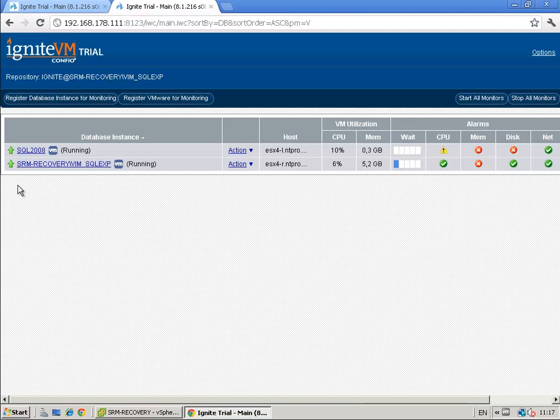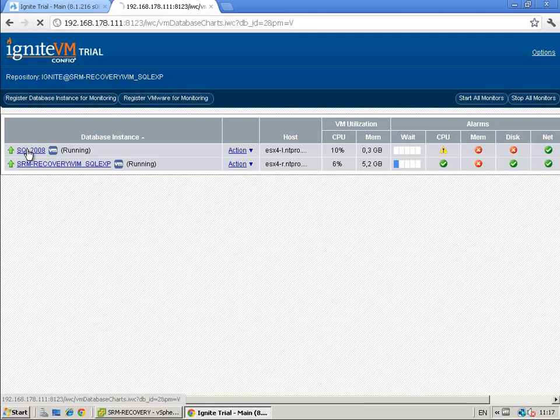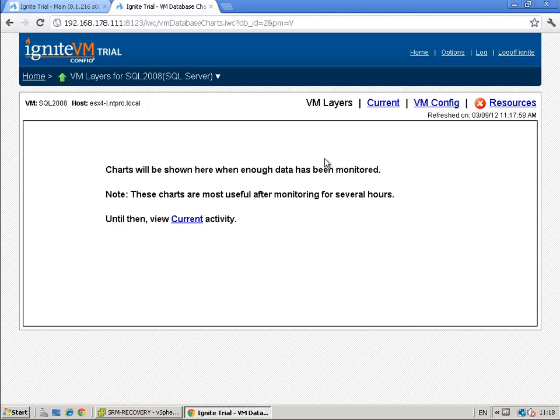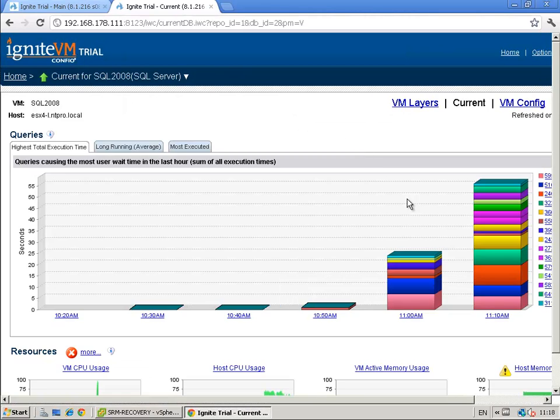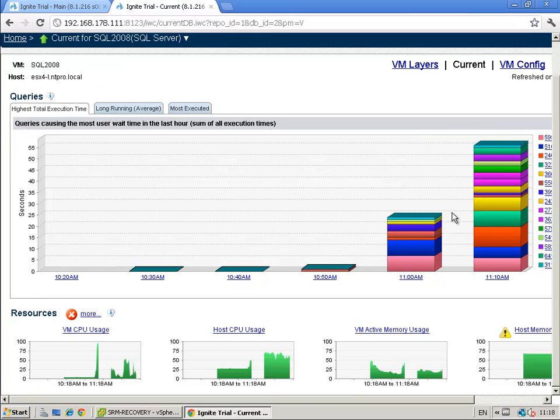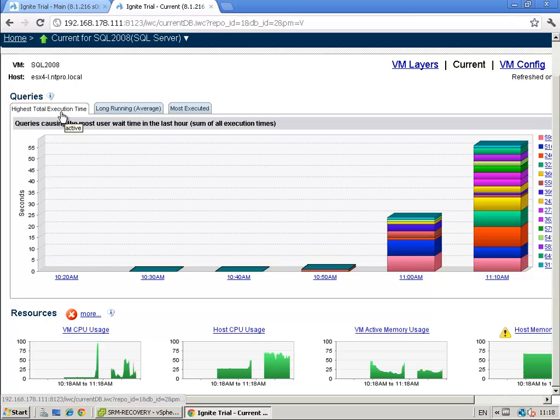So let's take a look at SQL 2008. I'm not running the software long enough to see the VM layers but I will give you a show at current. When we look at current we can see all the queries that are fired.